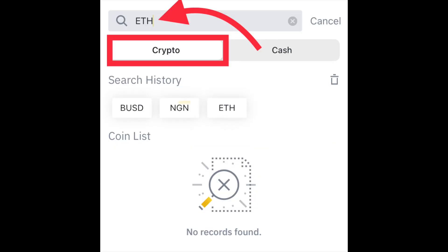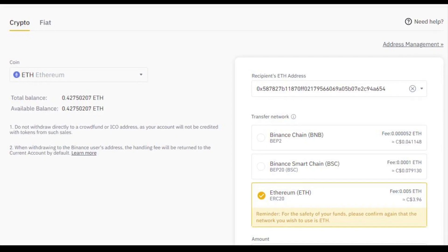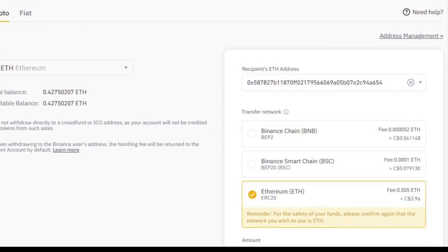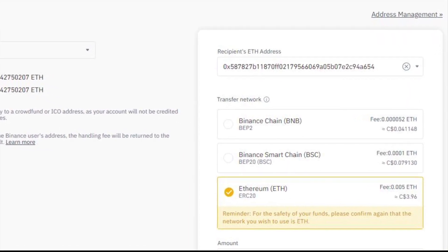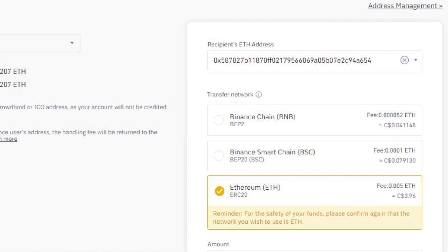Once you have copied the wallet address, go to Binance and click on withdraw. Make sure that crypto is selected and type the coin that you want to transfer in. If your crypto is not already in that coin, make sure you sell your crypto to that coin first and then do the transfer. I'm going to type ETH because I want to transfer in Ethereum. Then click enter and paste the wallet address that you have already copied — which is the wallet address of the exchange you are transferring to — and select the transfer network that you want to use.